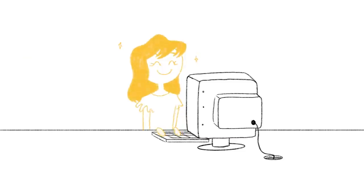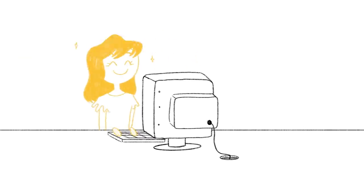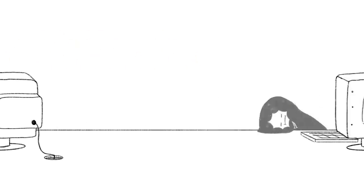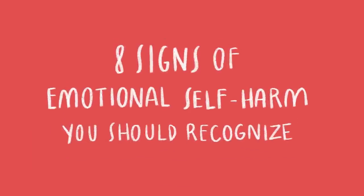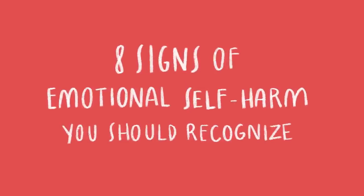If we don't take the time to appreciate who we are, it becomes second nature to put ourselves down instead of building ourselves up. Are you wondering why you've been so down in the dumps lately? Here are 8 signs of emotional self-harm you should recognize.